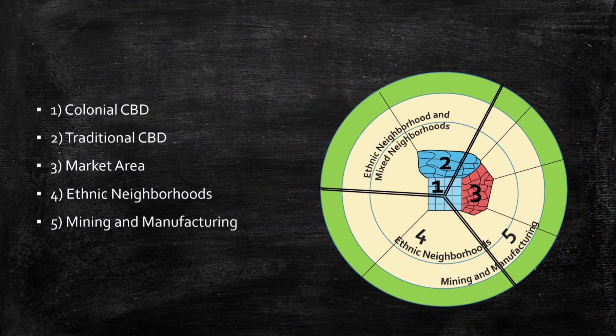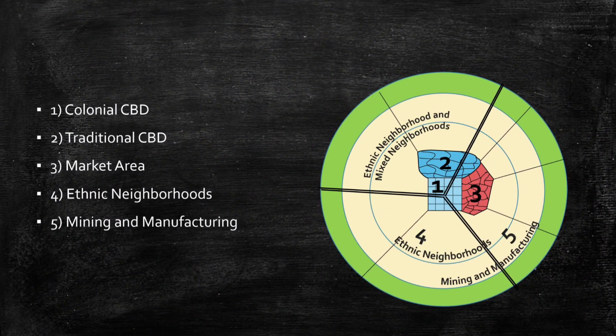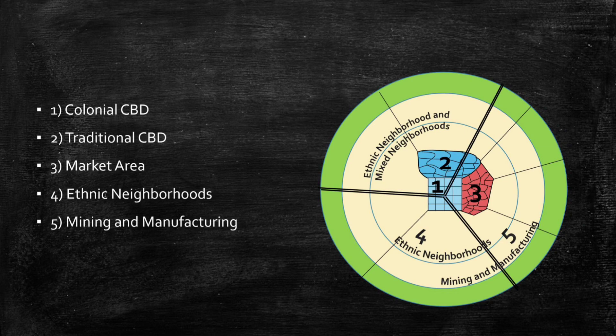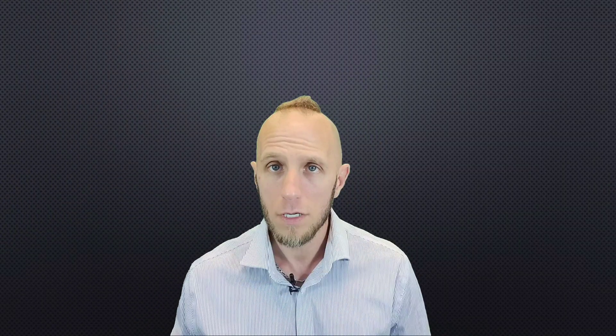Africa is full of many natural resources so it's not a shocker that lots of the cities in the continent emerge as mining centers. This still persists today and you can see this activity on the model. There are also industries located closer to the outside of ethnic neighborhoods, which places them close to a potential labor force.